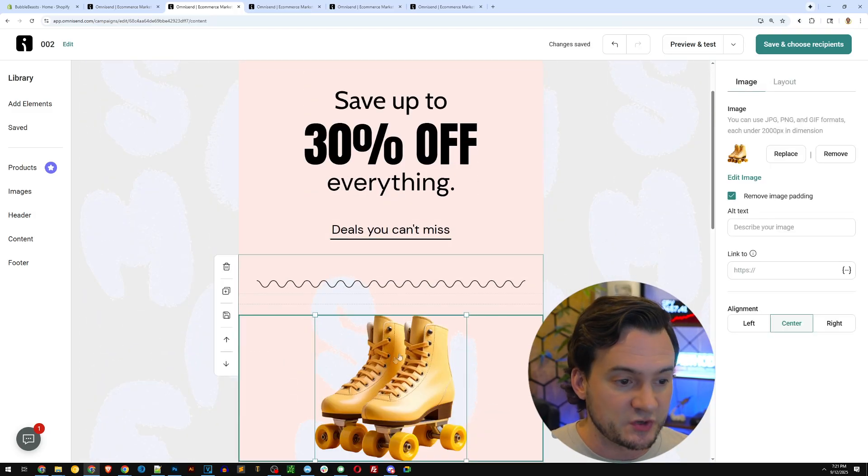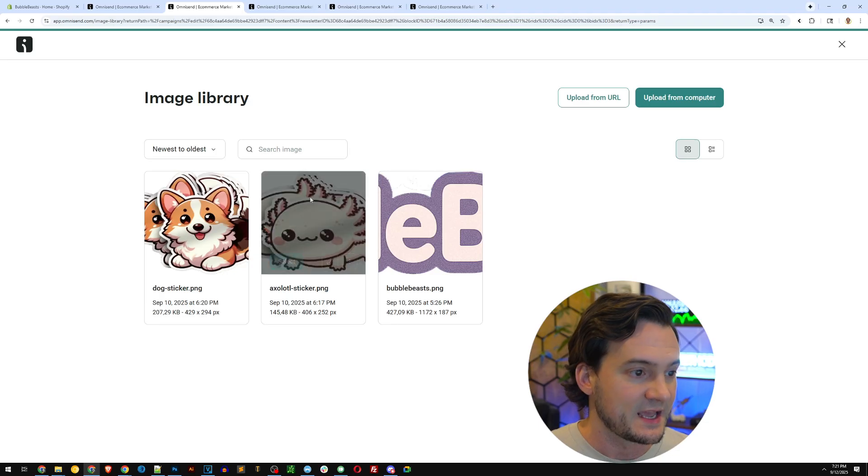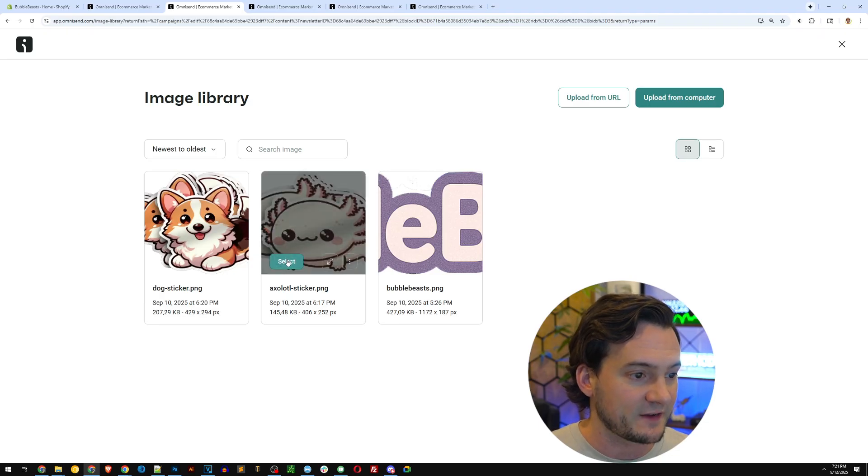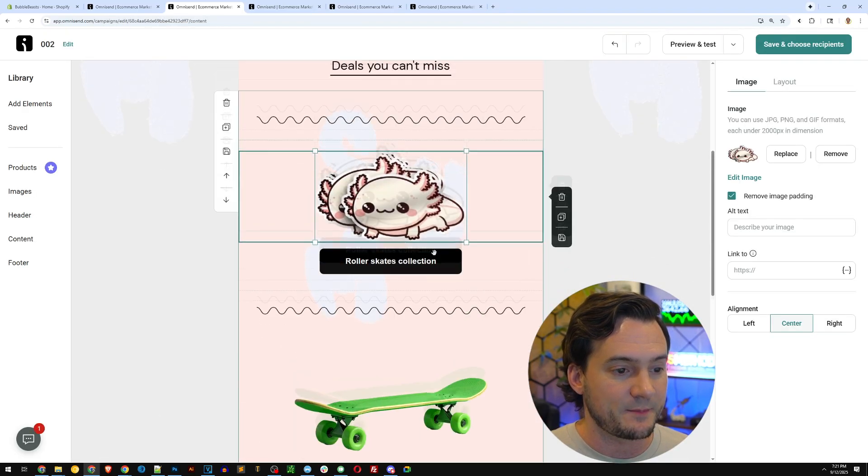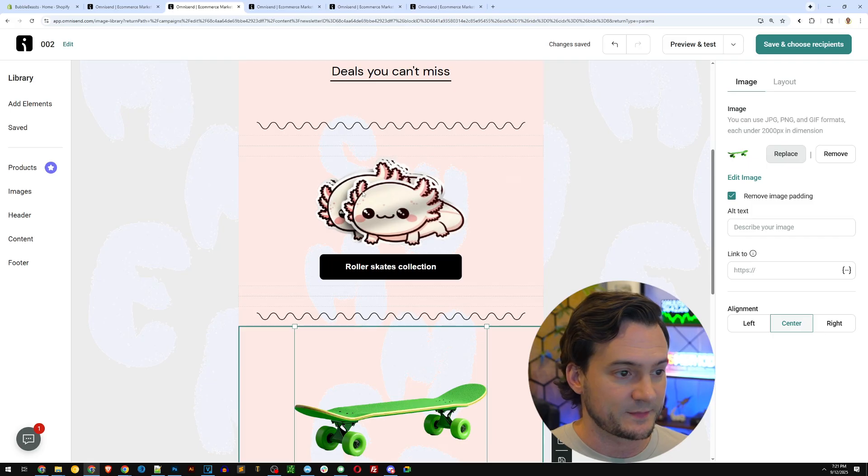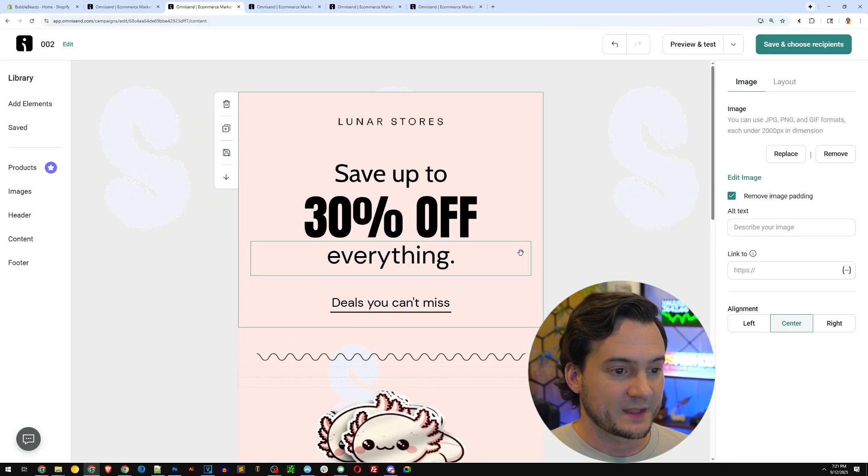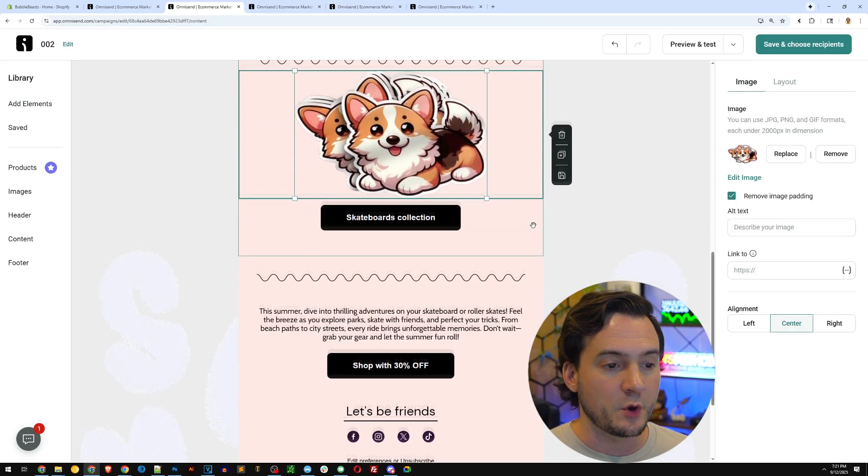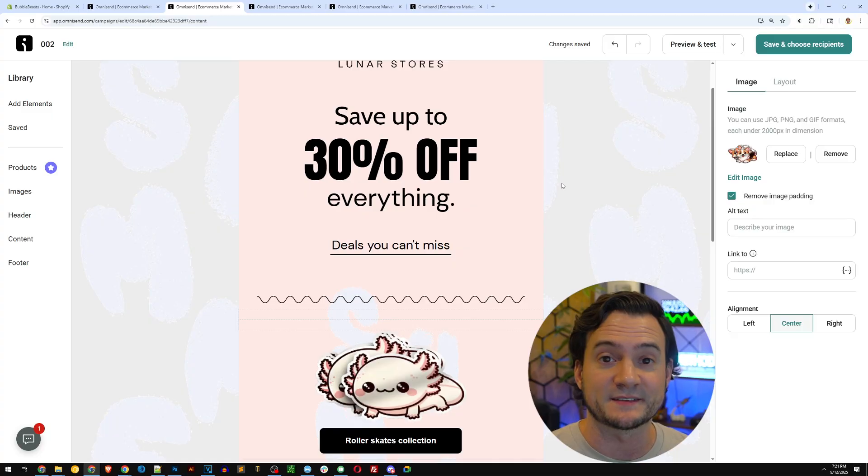Next you can go ahead and replace the product. So I clicked the roller skates and I've already got a few products that I've uploaded in the past to prep for this. So I'm going to go ahead and add those. Okay. And before you know it, you've got a branded email and we're ready to test.